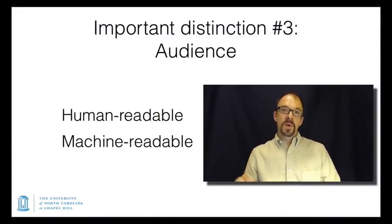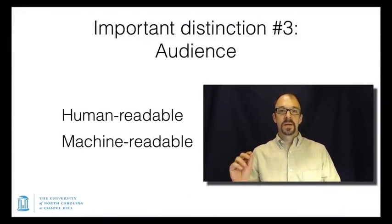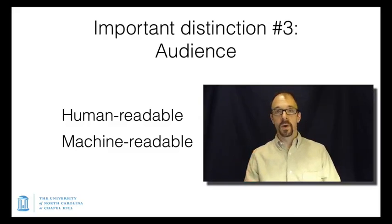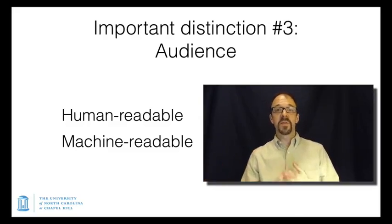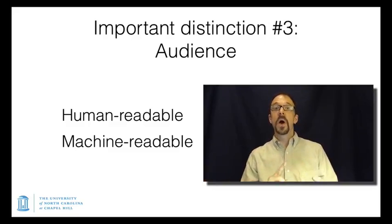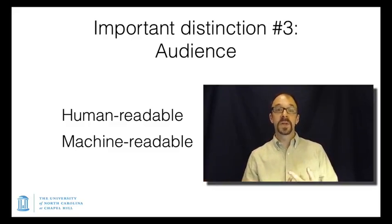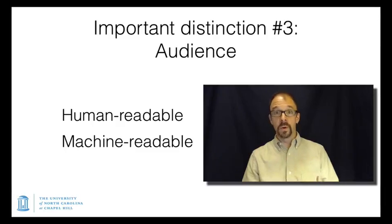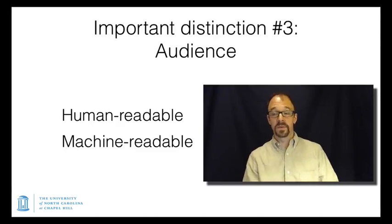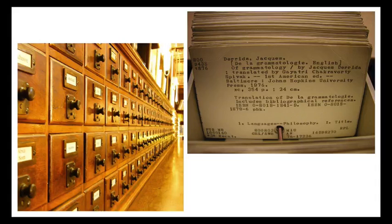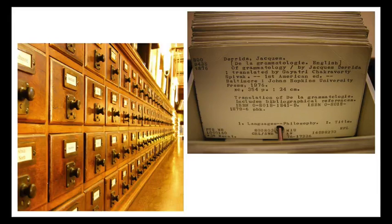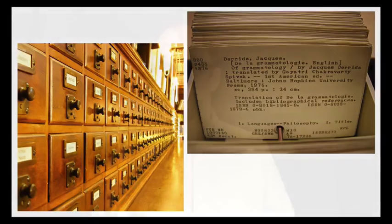The third important distinction is who is the metadata for, or what is the metadata for? Is it for human consumption, or is it for consumption by computers, or computer algorithms of one form or another? The classic example of human metadata intended for human consumption is the library card catalog. The idea is that a human being would walk over to the cabinet of catalog cards, pull out one of these drawers, flip through it, look up the information about a book, find the call number, and go find that book on the shelves. The library catalog card is intended for human users.